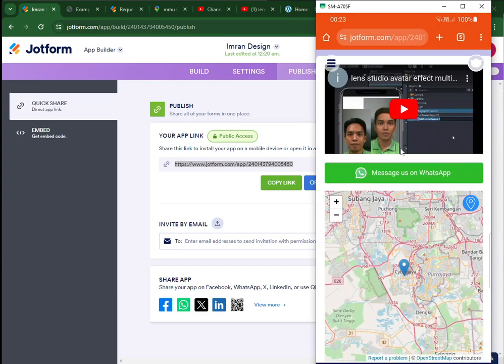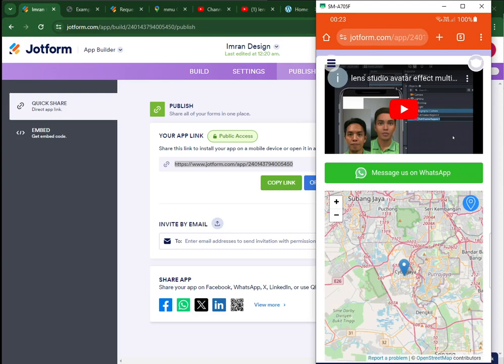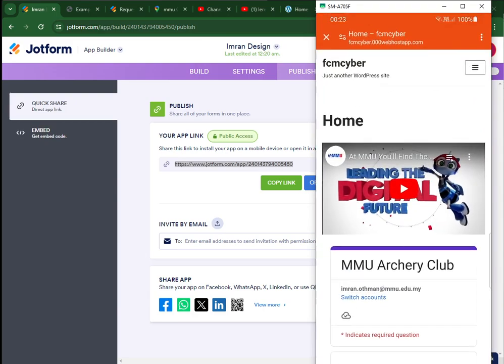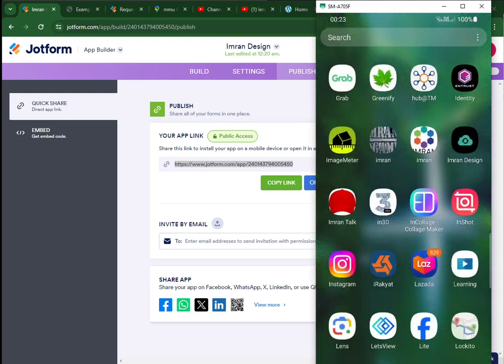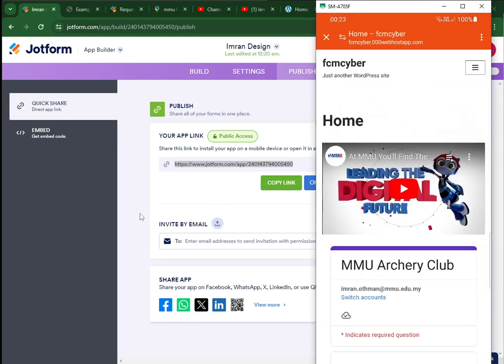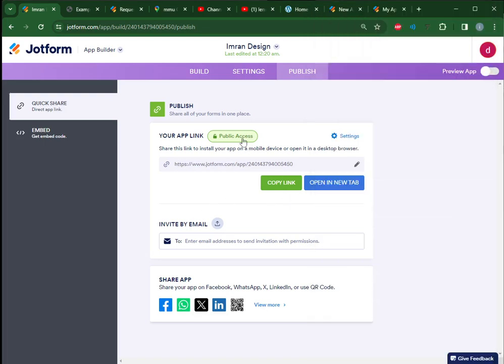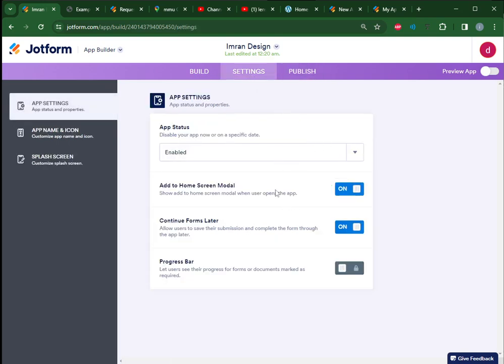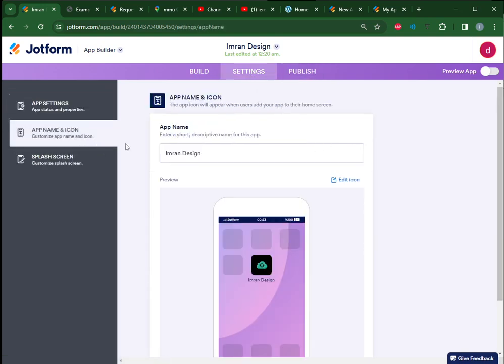There are two modes you can browse - via the website or you can install it on your phone. Once you install it on your phone, it will be represented by an icon from the list of apps in your handphone. So there is an icon that you have chosen here - Imran Design - same as under the settings. That's all, easy.